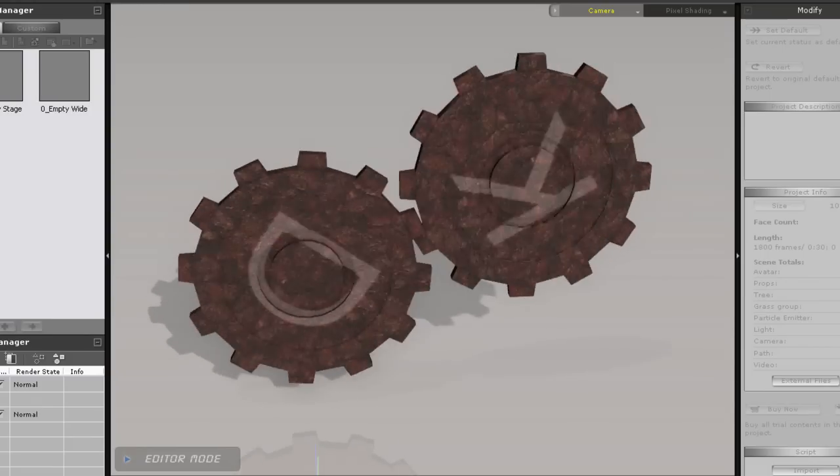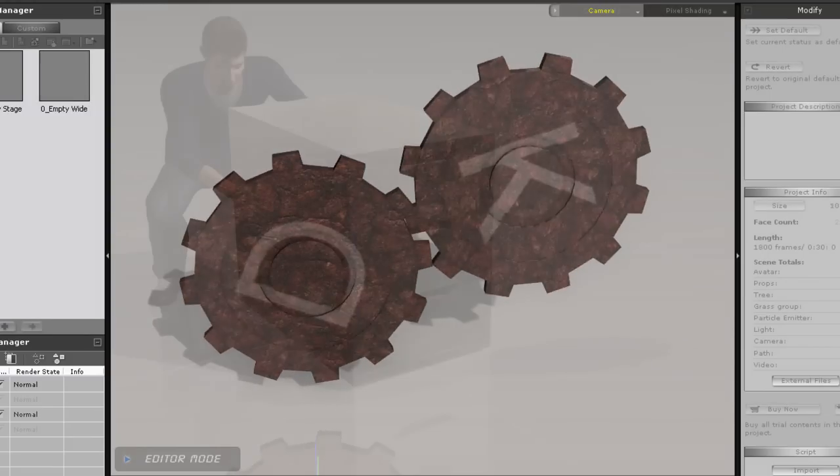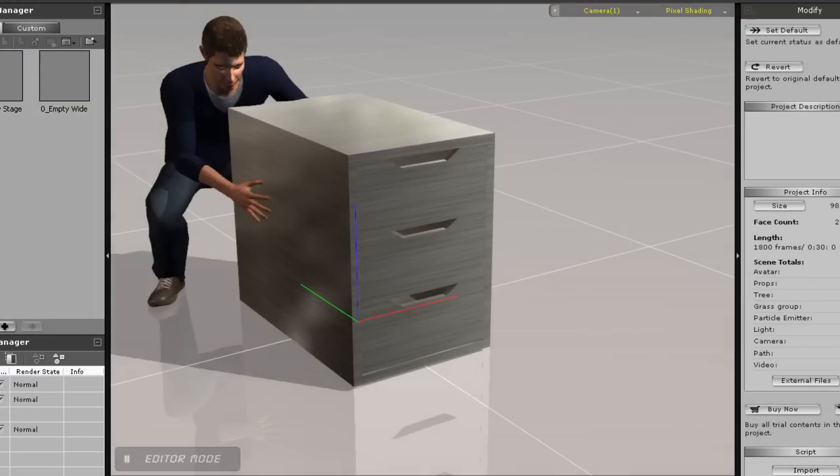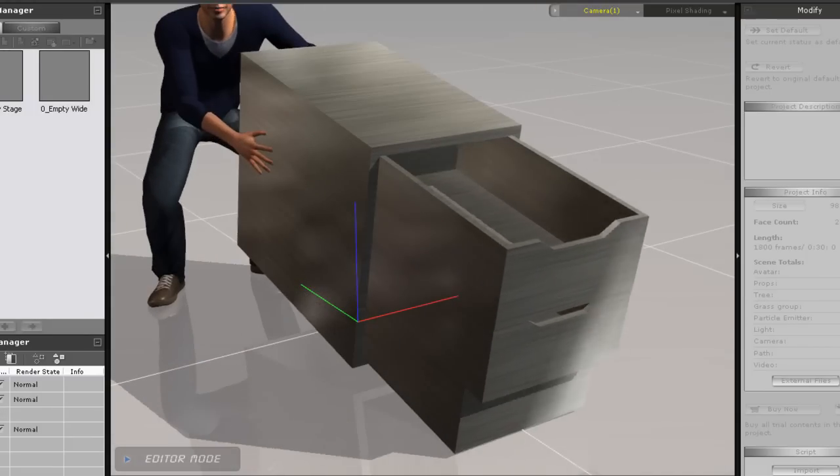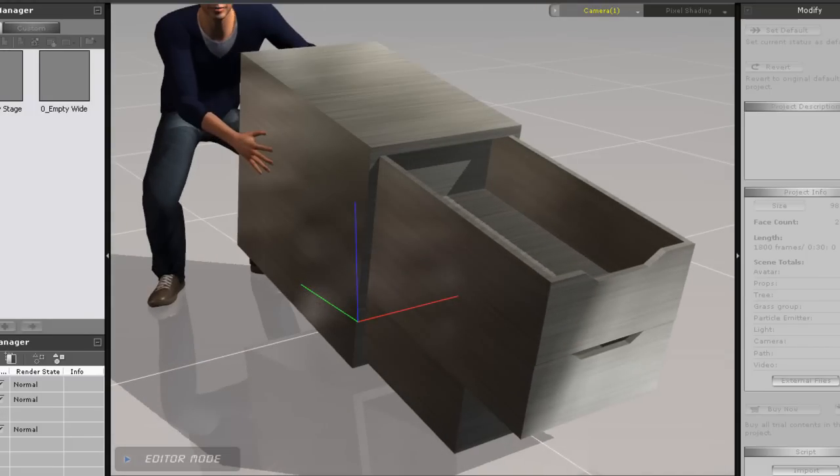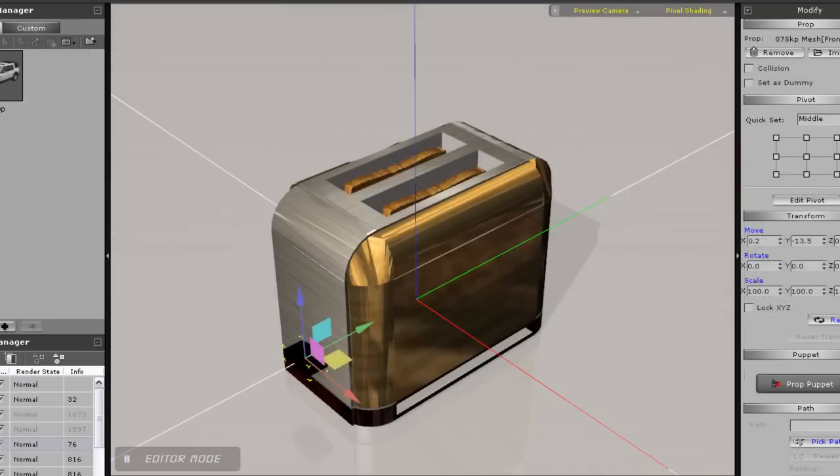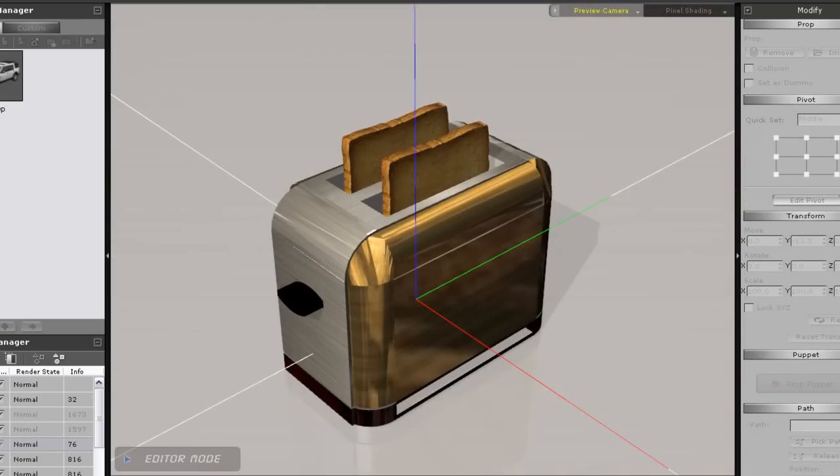Hi everyone, this is part one of our two-part tutorial for physics constraint types. Here we're going to cover hinge, slider, and spring constraints.